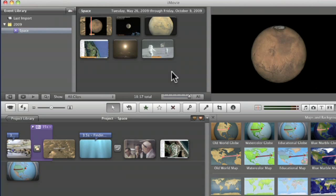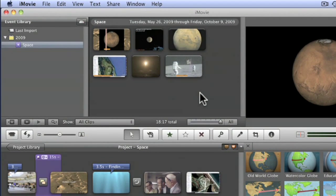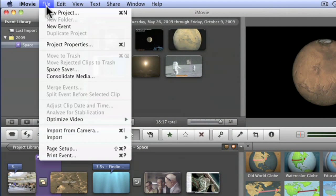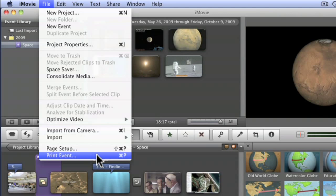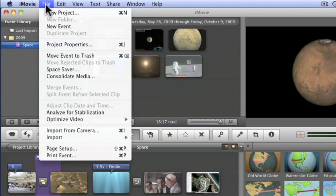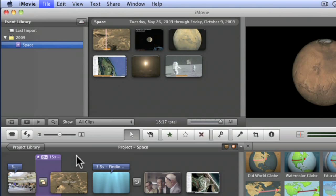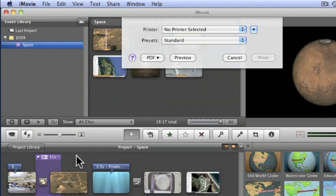One other thing that's a little bit helpful is to go to the file menu and print event. So you select an event that you want, like my space event. And you can do file, print event. And what it can do is, let's do a preview.